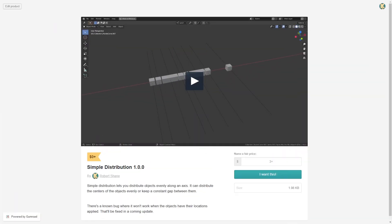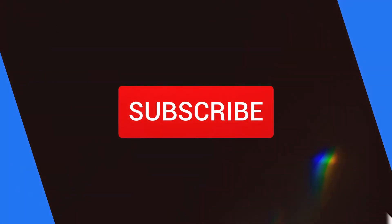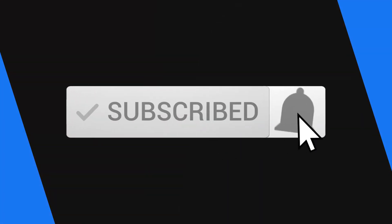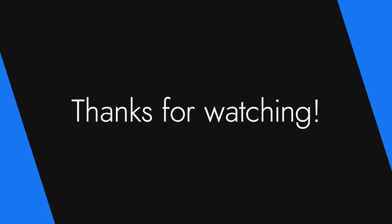but you can get it for free on my Gumroad profile. Link in the description. Well guys, that's it for this video. Thank you so much for watching. I hope this add-on helps you on your Blender journey. Have a good one and take care.